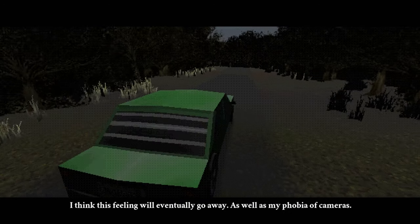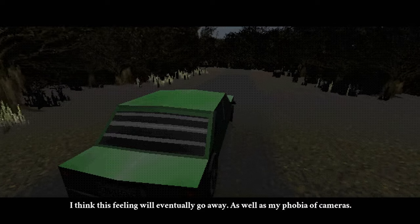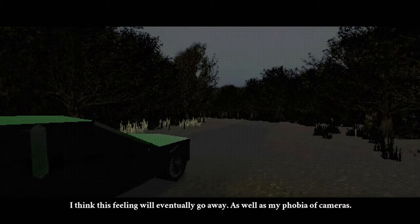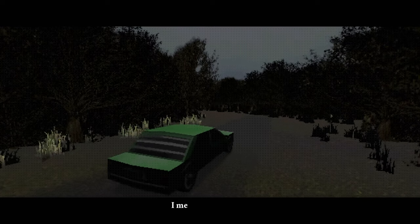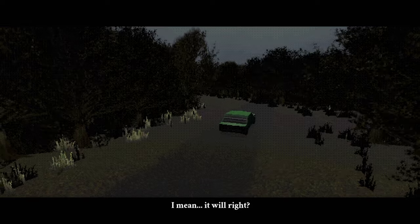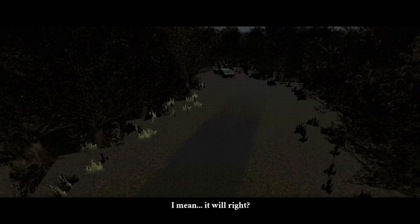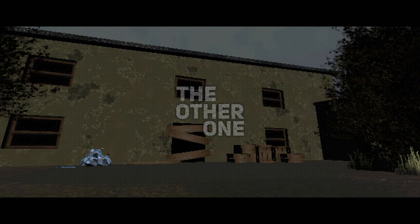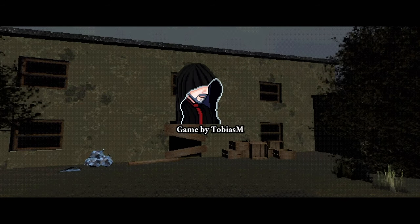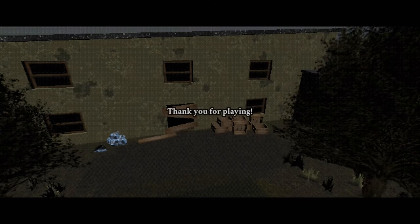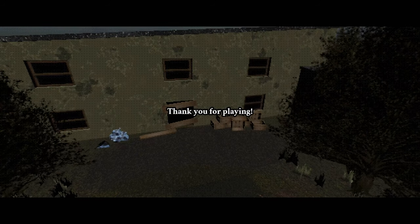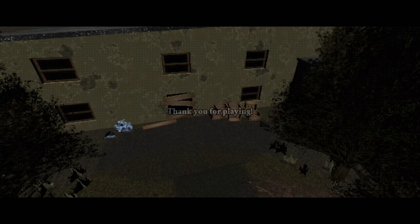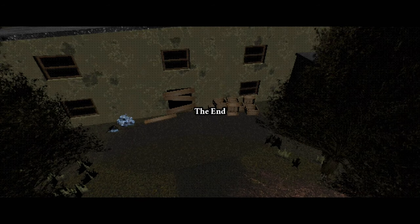I think this feeling will eventually go away, as well as my phobia of cameras. I mean, it will, right? He hit that drift crazy smooth. Bro should not be exploring these urban areas. Bro should become a professional drifter. More of the story, don't fucking go urban exploring by yourself in places where you literally see a monster the moment you pull up. Like, if you pull up and you see a monster, then you better pull away, because that is not the place to be.